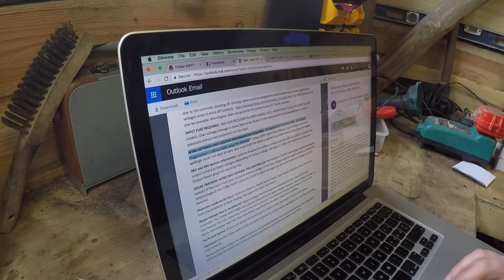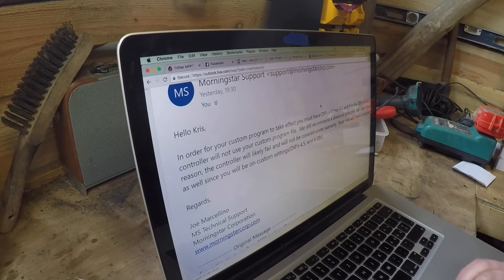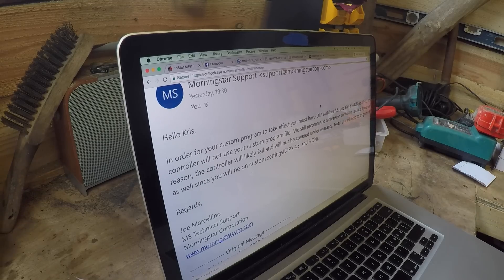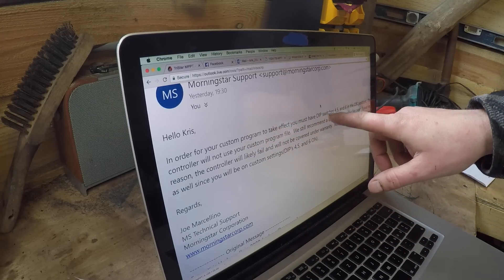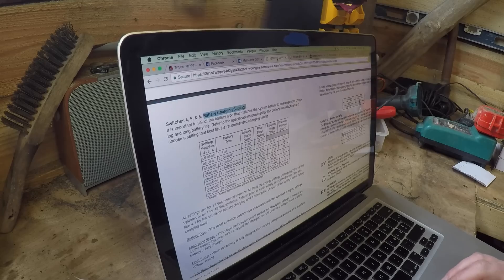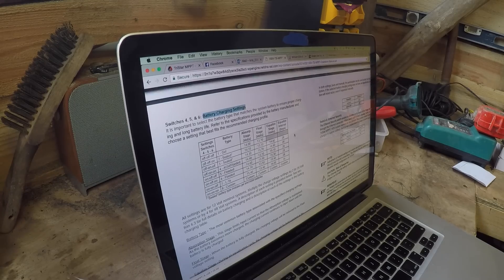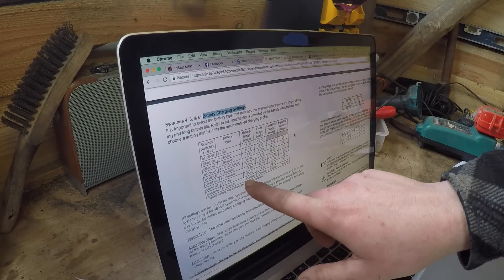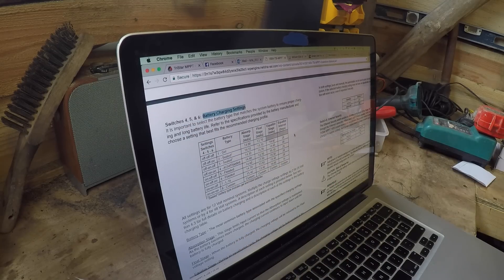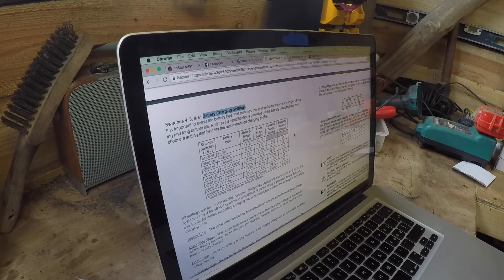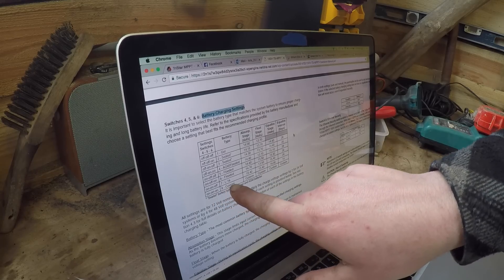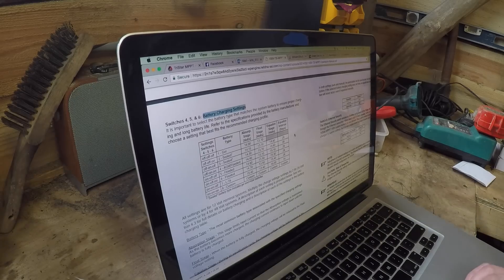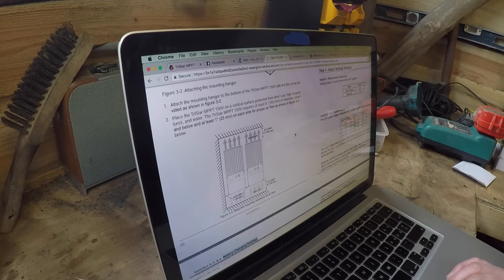While I was doing that I got an email back from the support and they said to me in order for custom programming to take effect you must have dip switches four, five and six in the on position. Now if we look at the manual that comes with the charge controller, there is no mention of four, five and six being anything to do with being able to fix set fixed charging voltages. It's to do with absorbent stage, float stage, equalizer. There's nothing in this anywhere that says that you need to have it in a custom setting in order to change the fixed array voltage settings. Nothing in there at all.